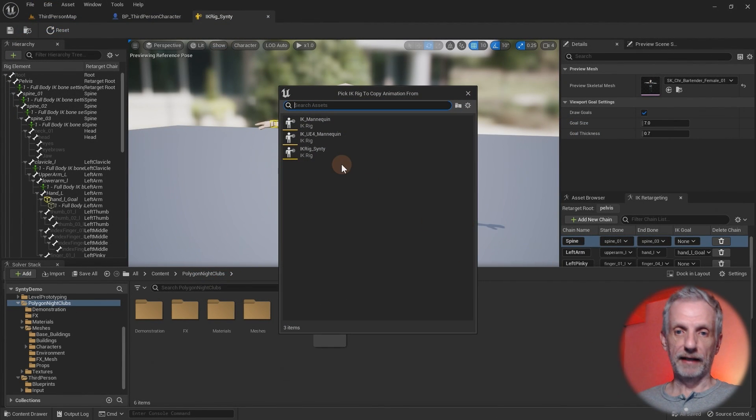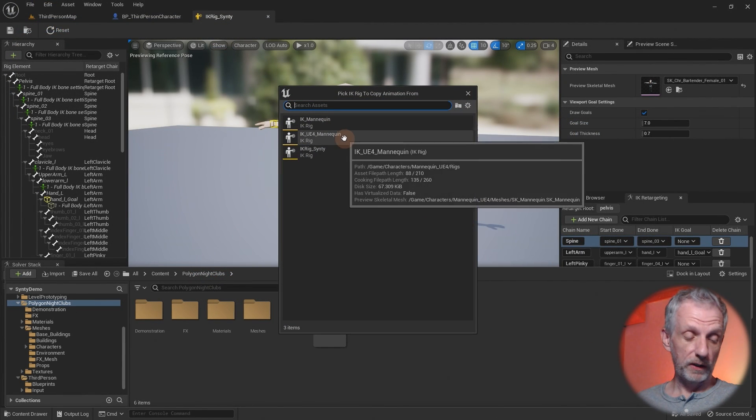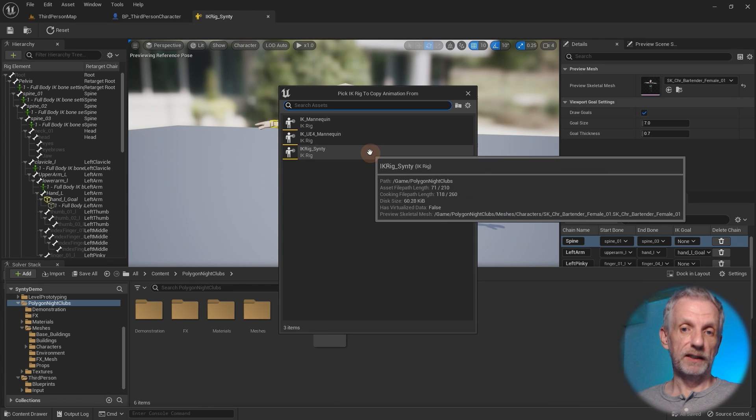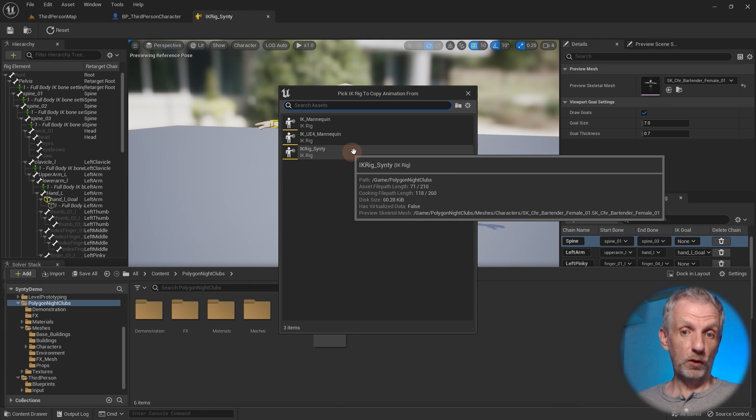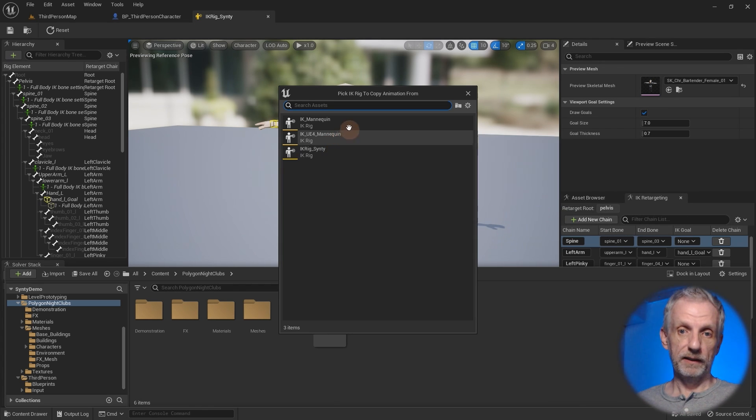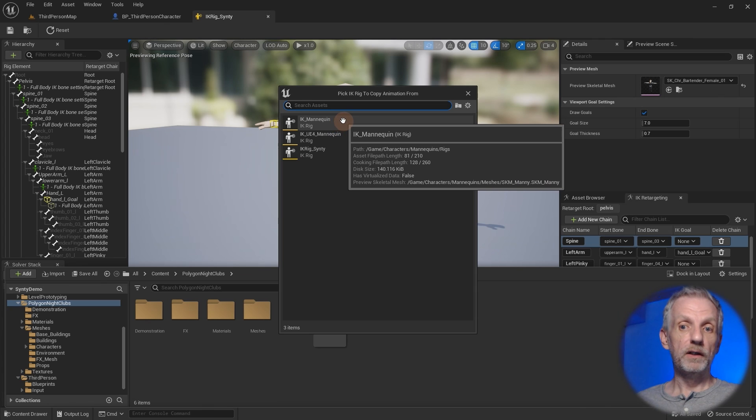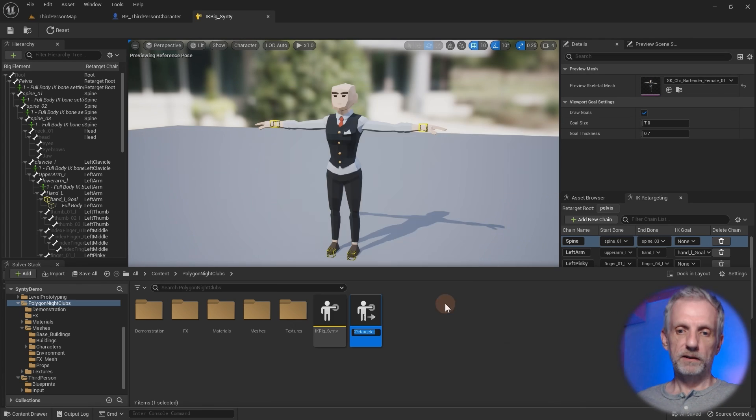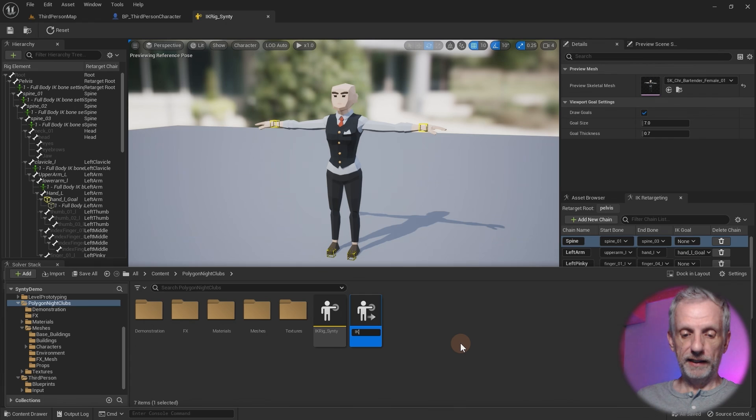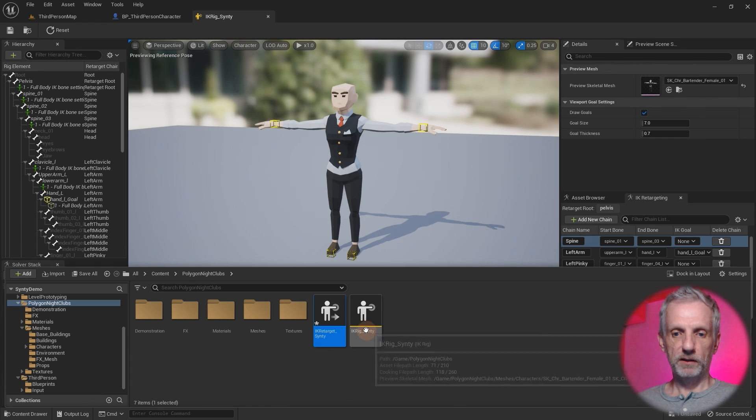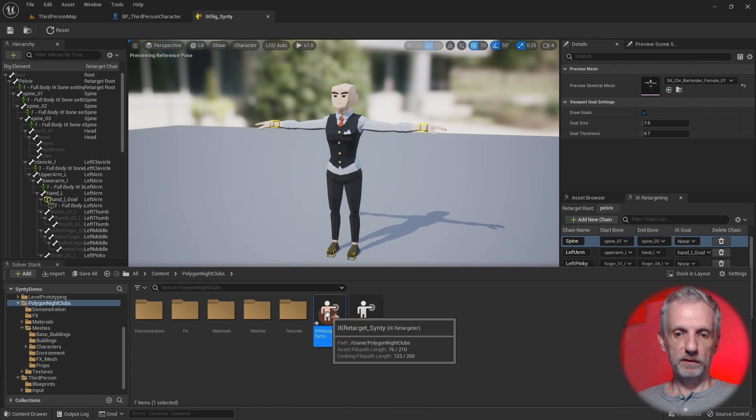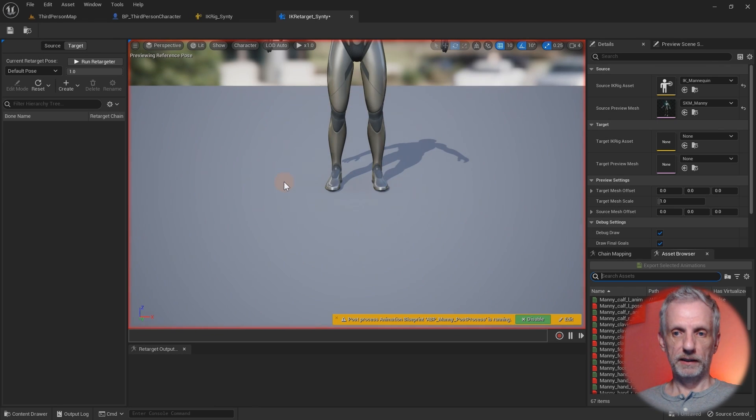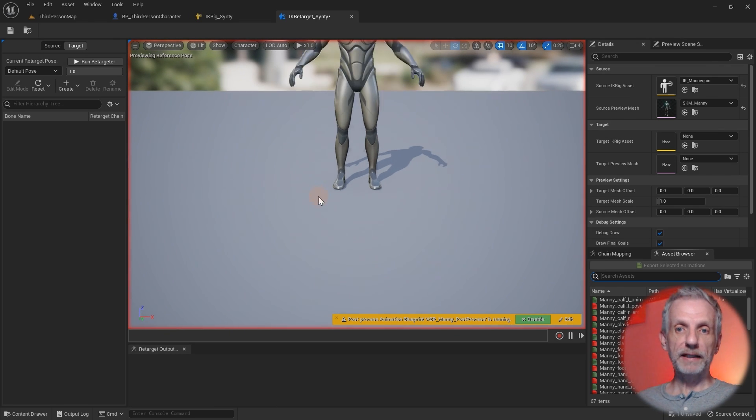So select that and it'll ask you what IK rig we're using as a source. It's not the Cinti rig. It's not the UE4 mannequin. It is our UE5 mannequin, namely this one here at the top. So let me go and click that. Rename it. So it's IK retarget Cinti. And then I'm going to double click that to open that. It comes in a little bit large. And here I can see Manny.